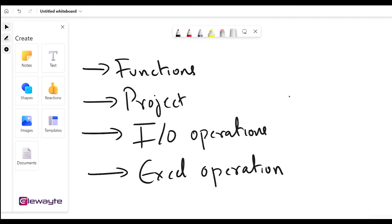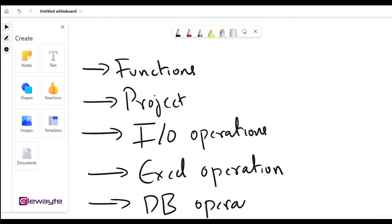Just like we deal with text data from Notepad, we can also read and write data from an Excel file — how do you go to a particular sheet, how do you read from a particular cell. All of that will be covered in the Excel operations topic. After that we'll learn about database operations — how do you read data from a database.